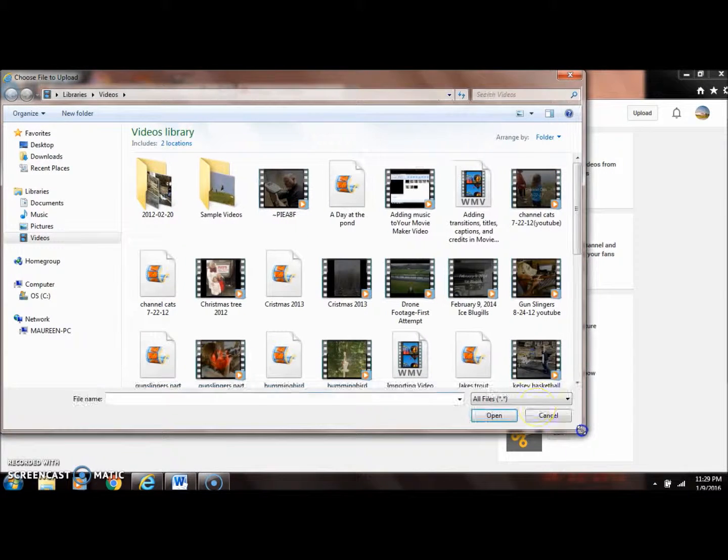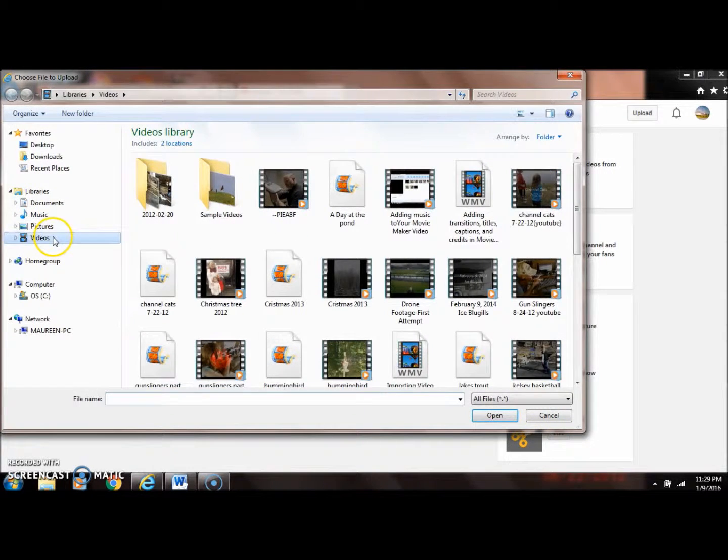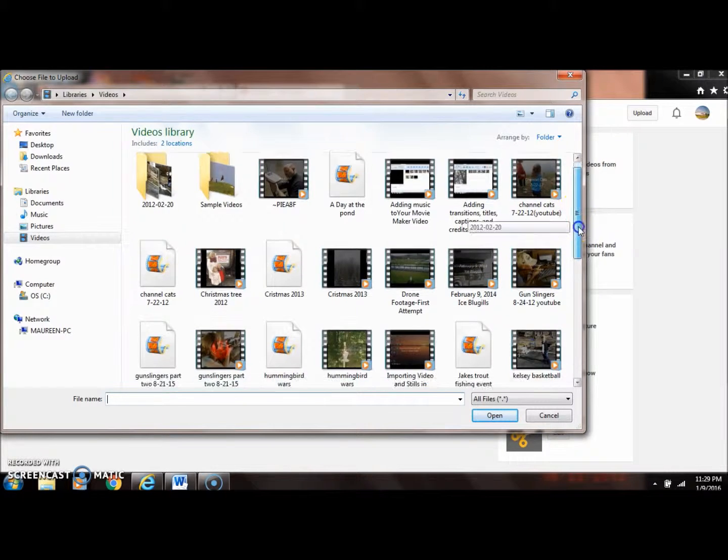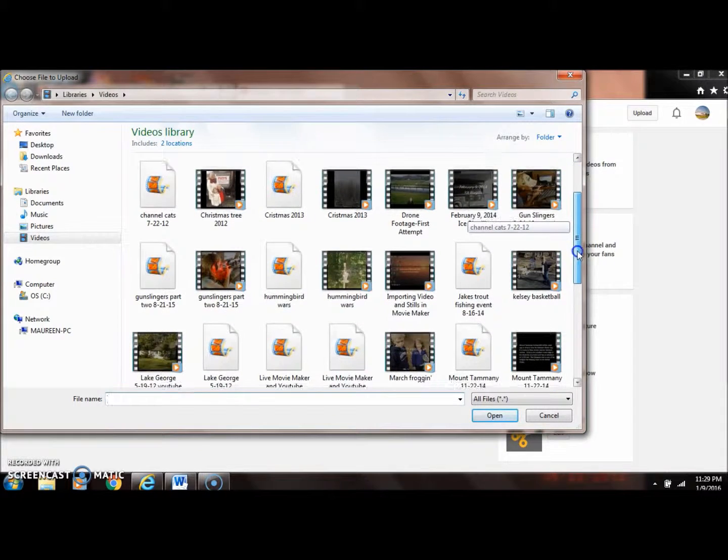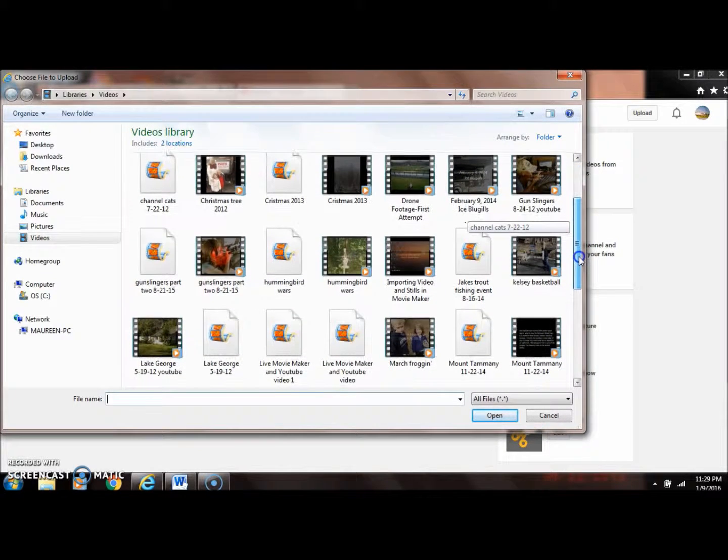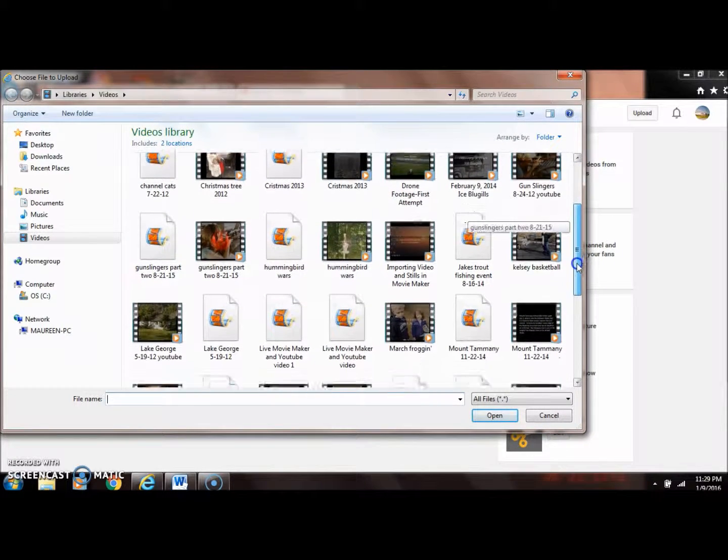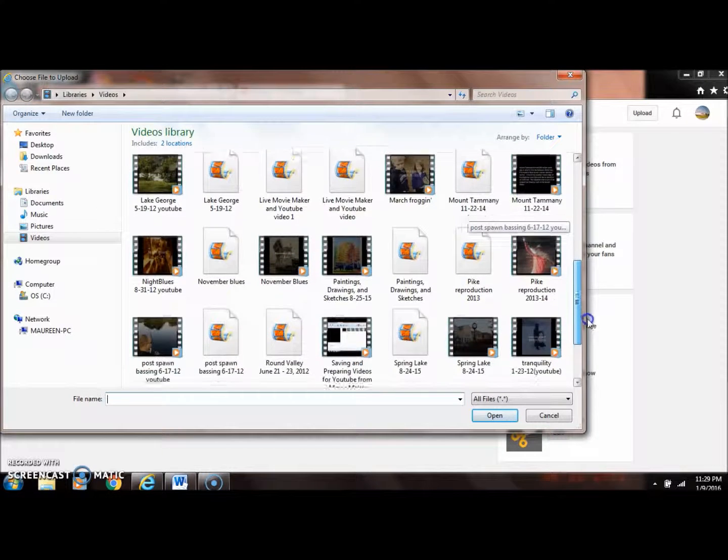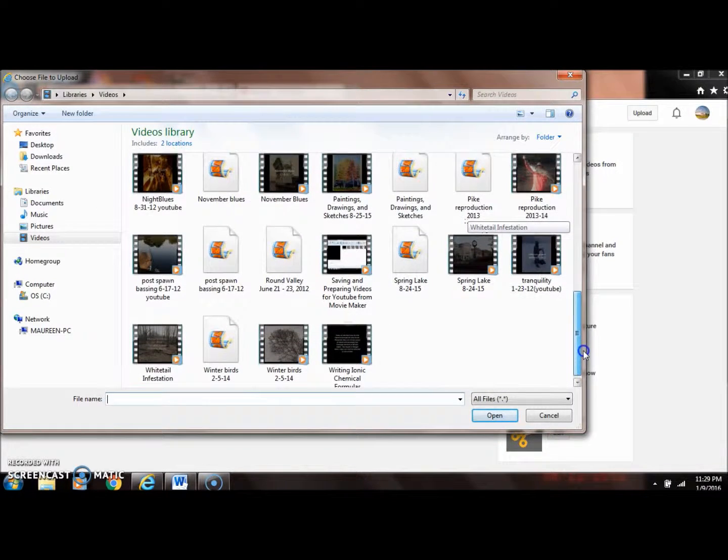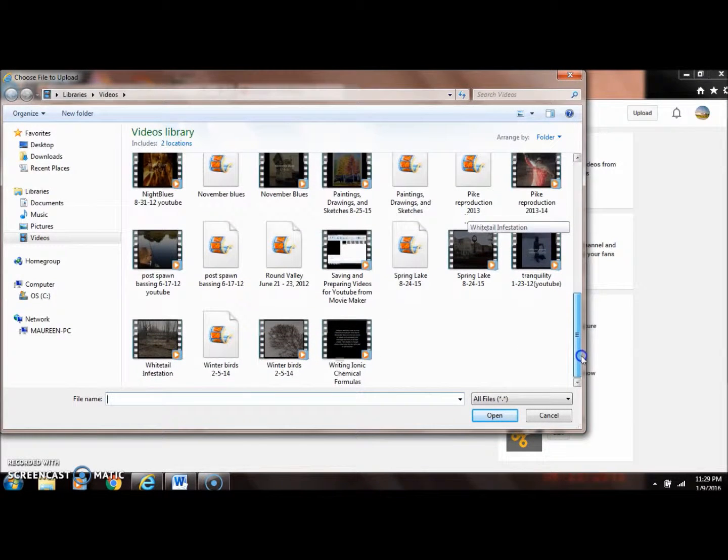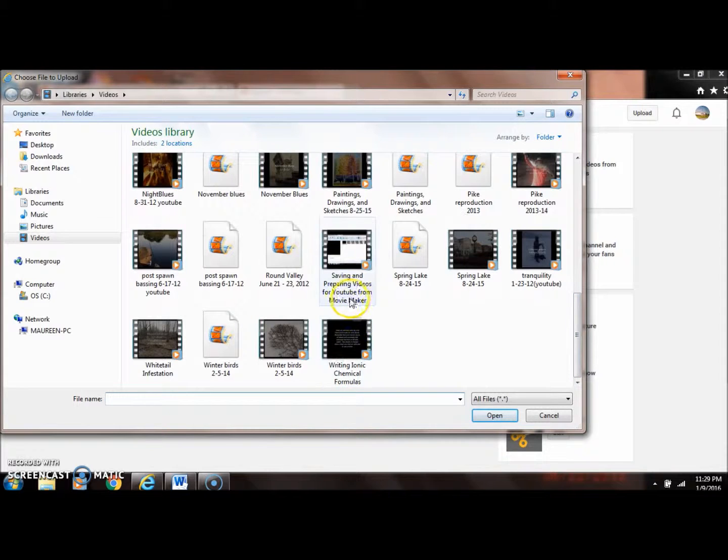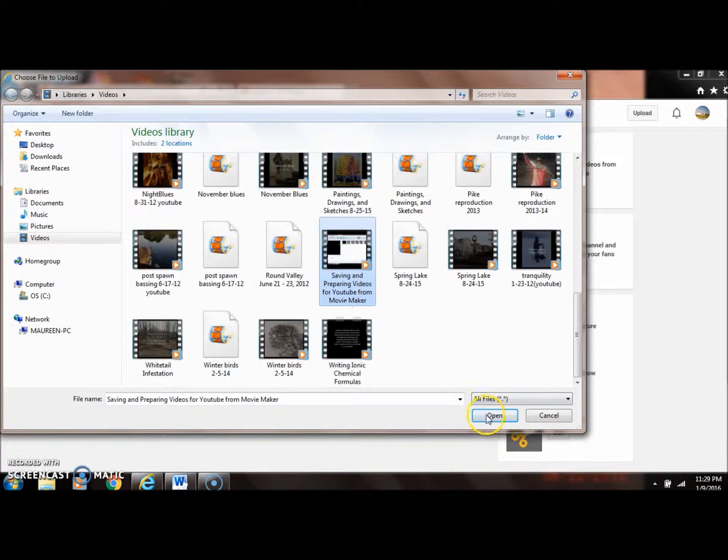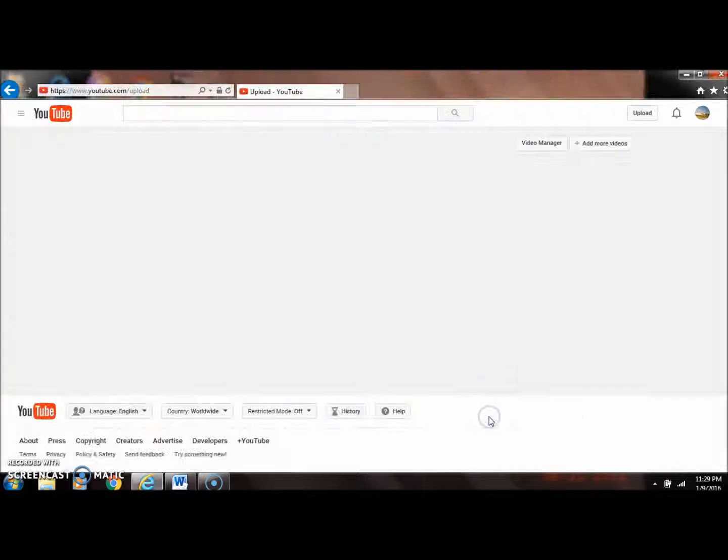I'm going to go into my videos where all my videos are stored. I have the video that I prepared in movie maker as a WMV, which is a Windows media video file. The one I want is 'Saving and Preparing Videos for YouTube from Movie Maker,' so I'm going to select that and hit open.